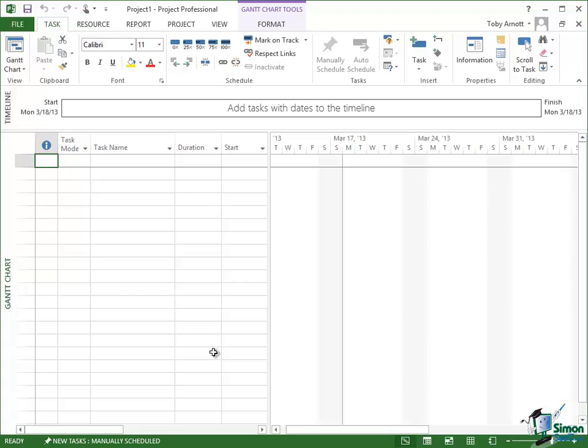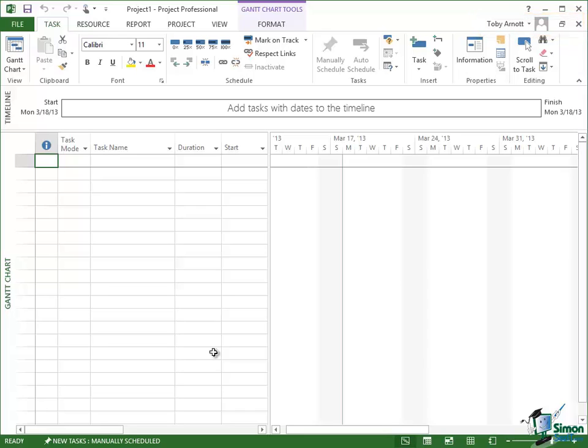At the top on the right you have the buttons we've talked about already, Help, Minimize, Maximize, Close, and then you also have a set of buttons immediately below that related to the current project. You can have more than one project open at a time in Microsoft Project and also identification for the current account. That's me, Toby Arnott there.